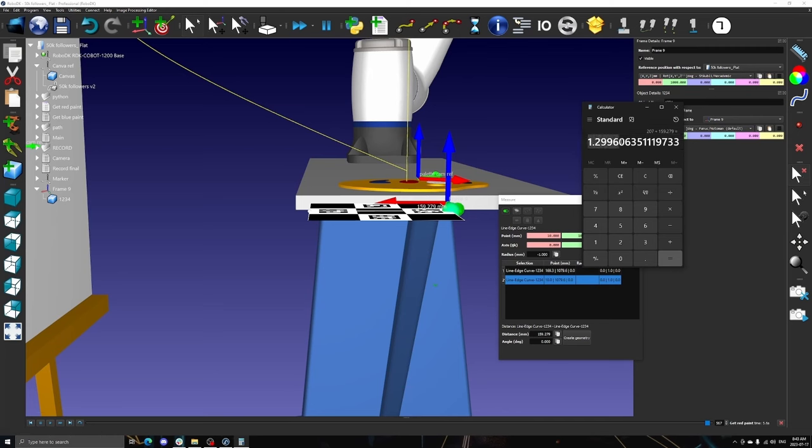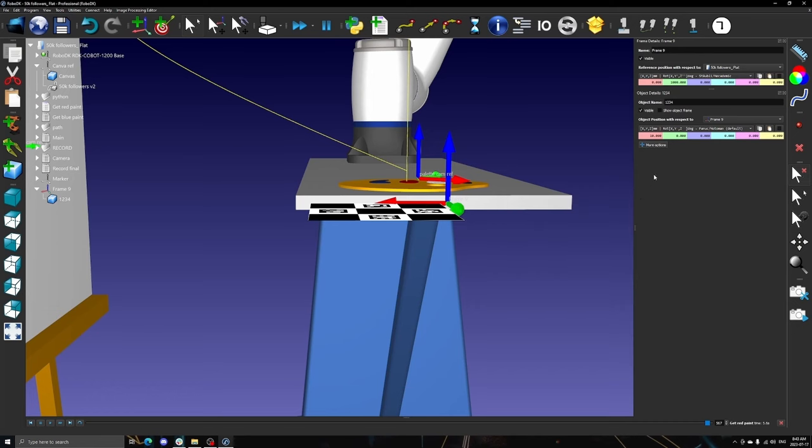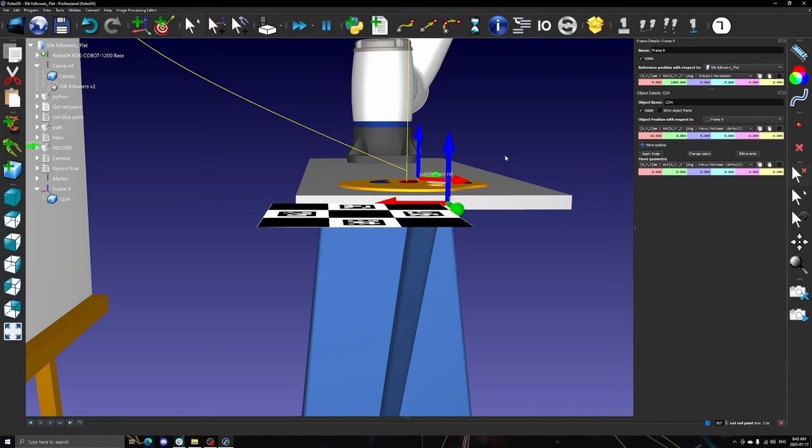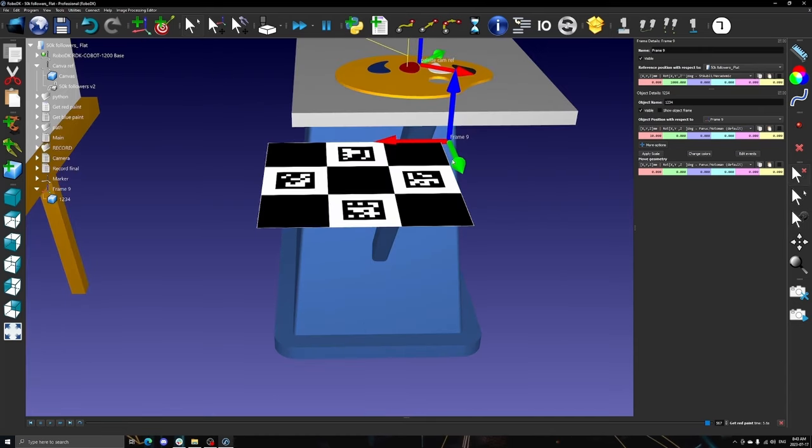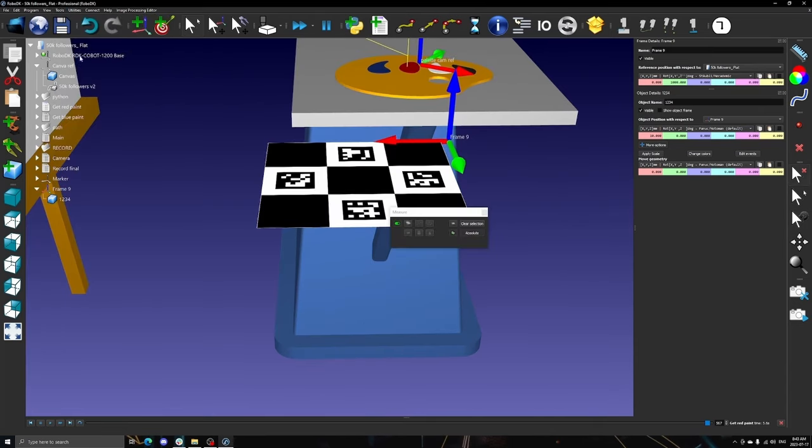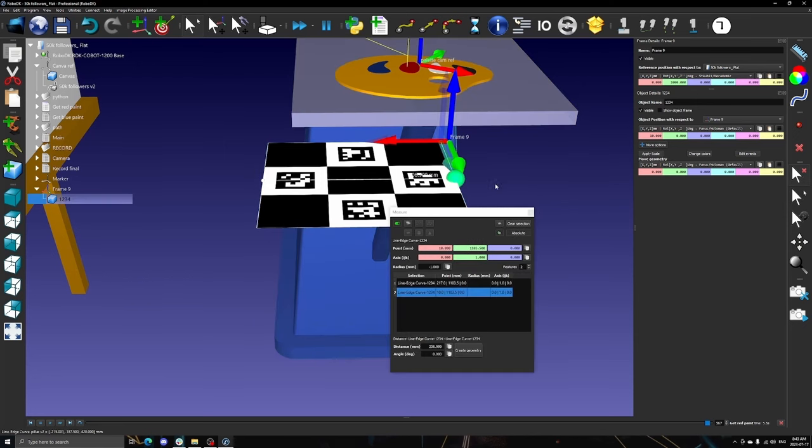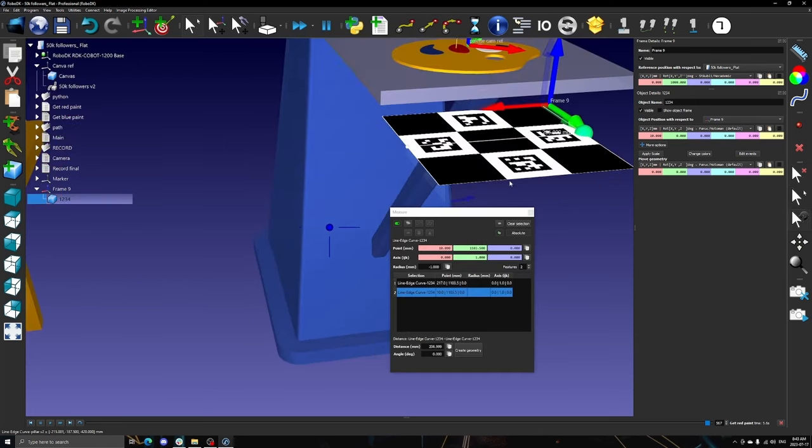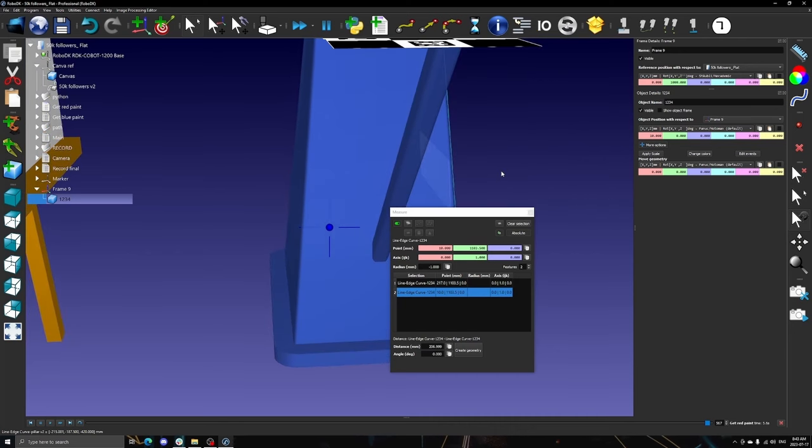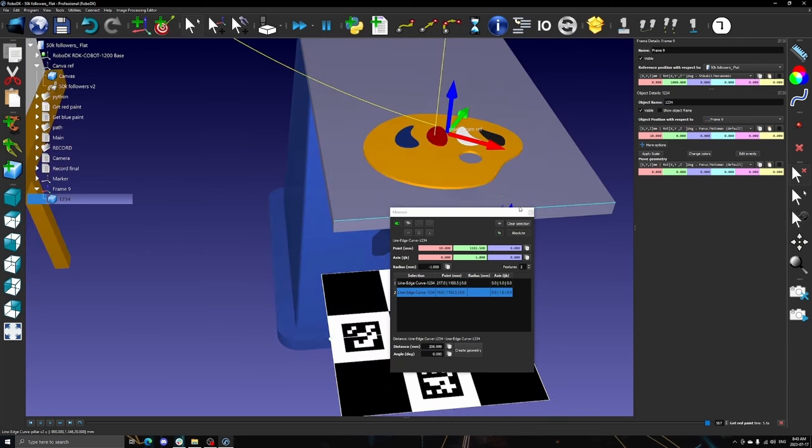You can now double-click the marker object and, in the Details panel, click on More Options and select the Apply Scale tool. After inputting the scaling factor and selecting OK, the virtual marker should now match the dimensions of the printed marker. It is good practice, however, to double-check that this is the case using the measuring tool.